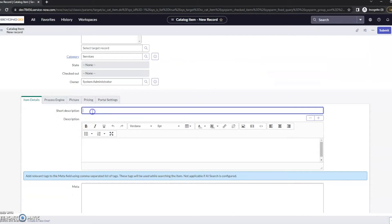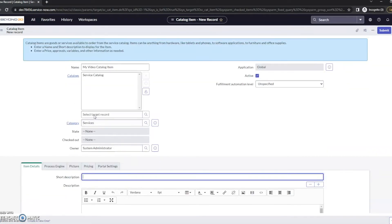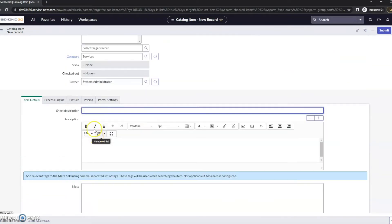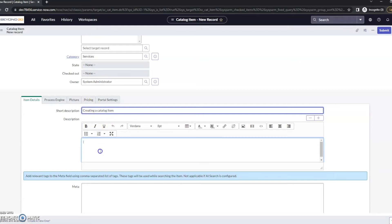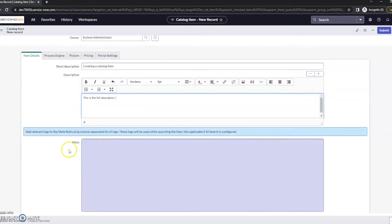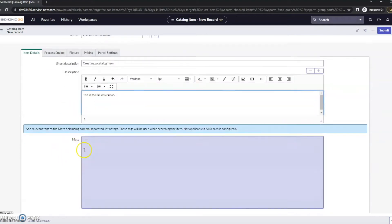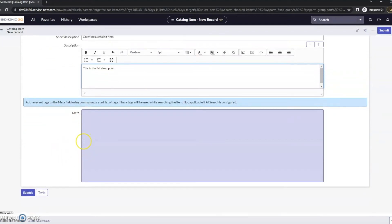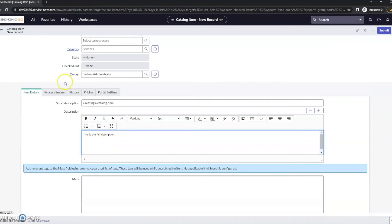Give this a short description: creating a catalog item, and then a larger description: this is the full description. Any kind of meta tags you want to give it as well, we can give it here.